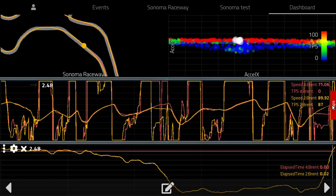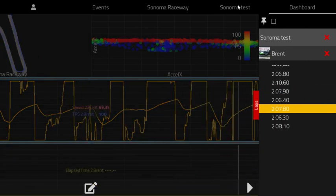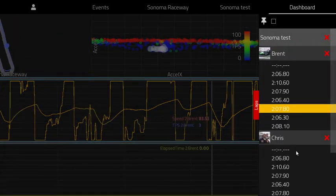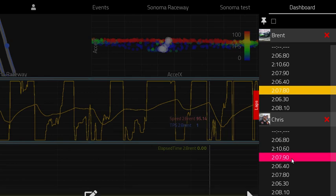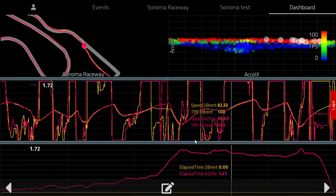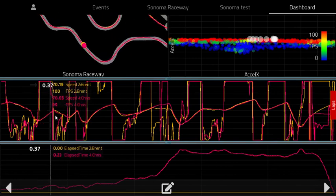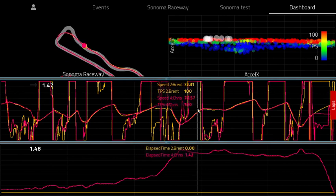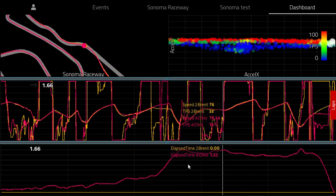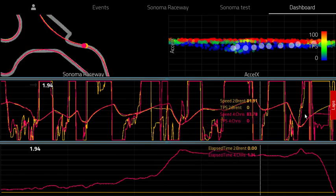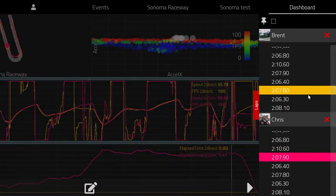With the Podium app you can bring in another session — either from the same event or from a previous event — and compare data side-by-side. Here we have Chris and Brent compared together, and you can look at the data side-by-side between two different users to see how their laps compare. This is a powerful way to compare data with friends or across different race weekends.